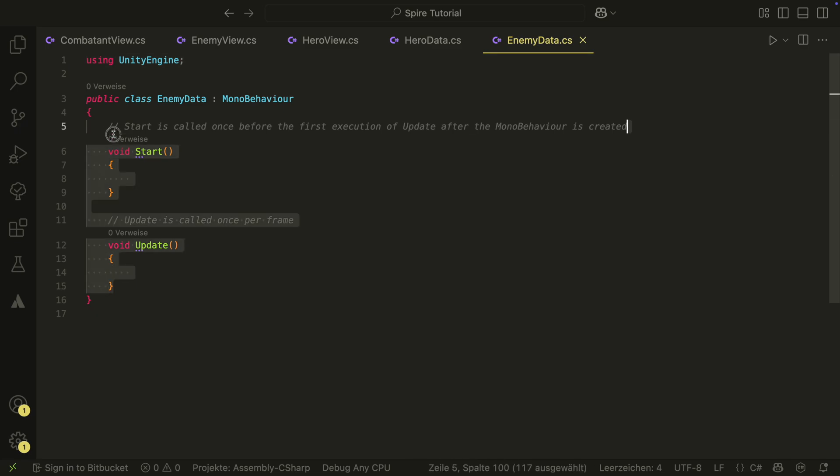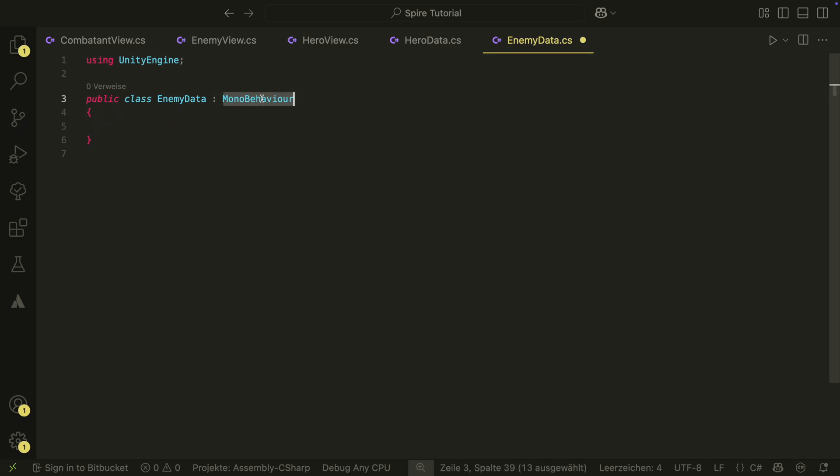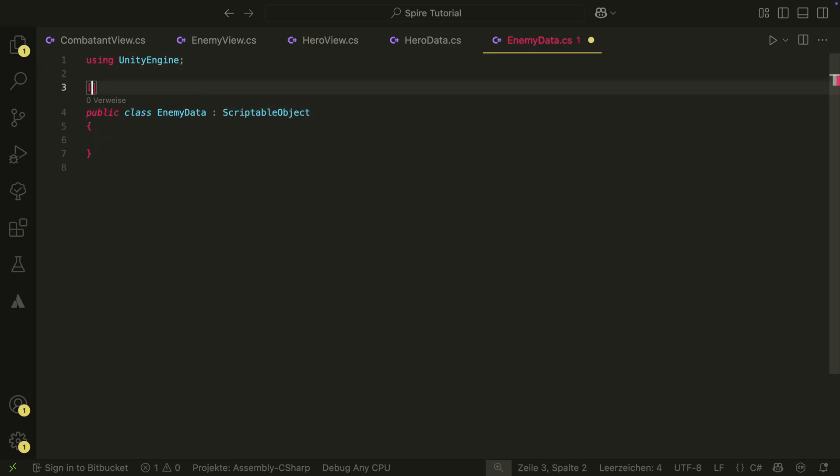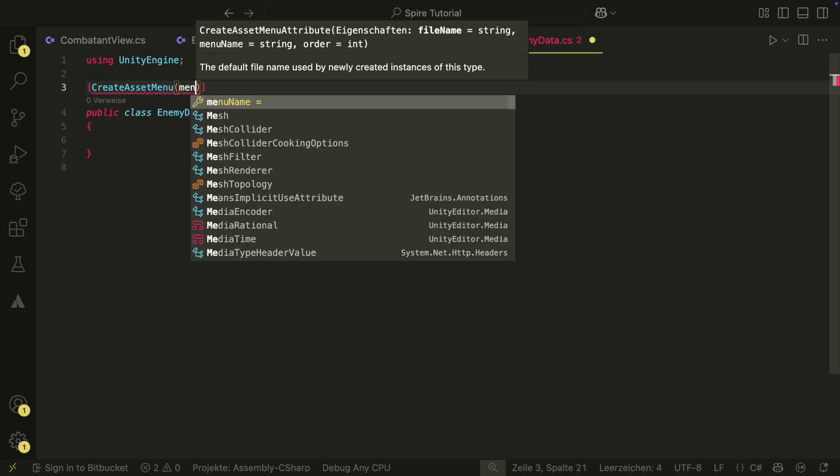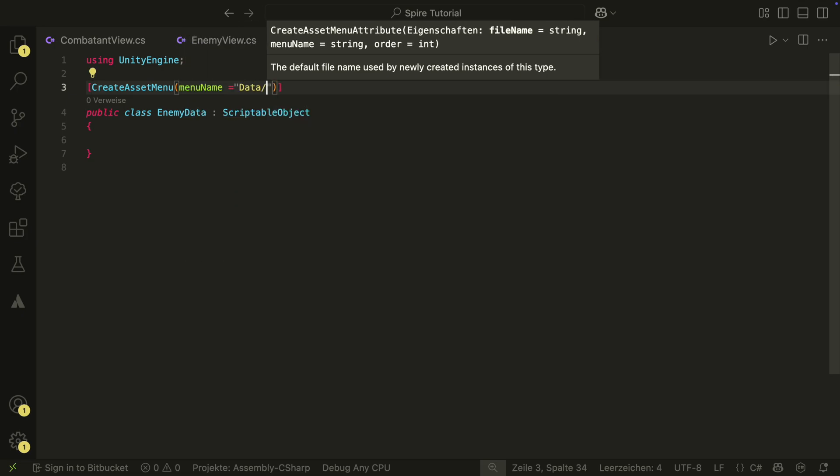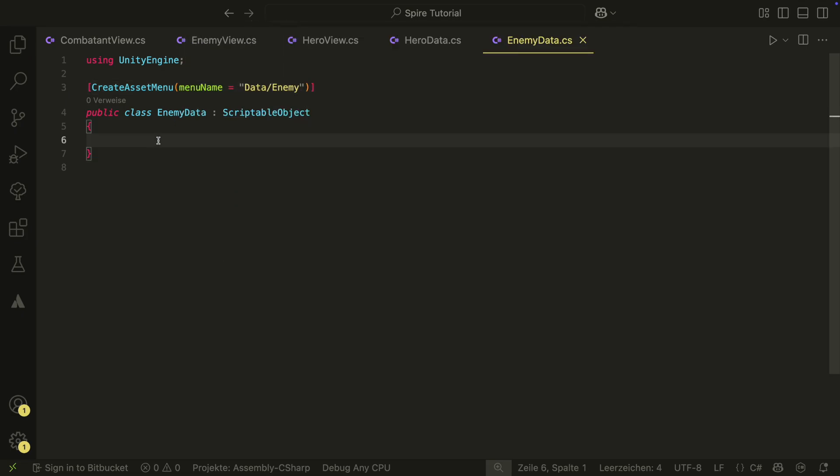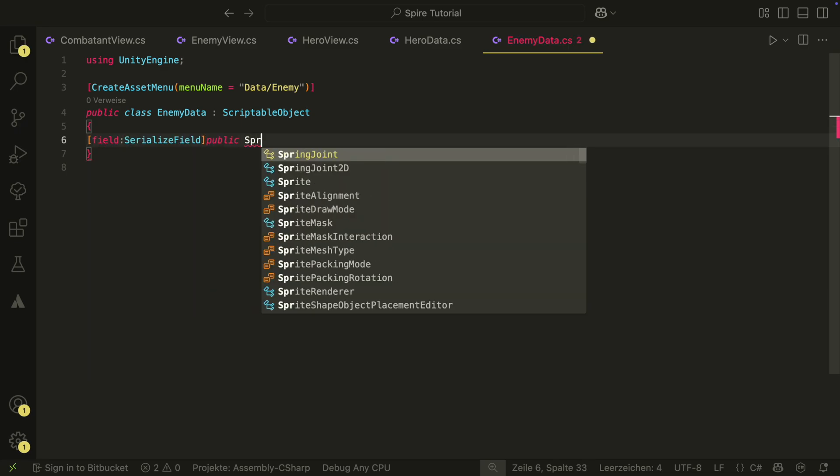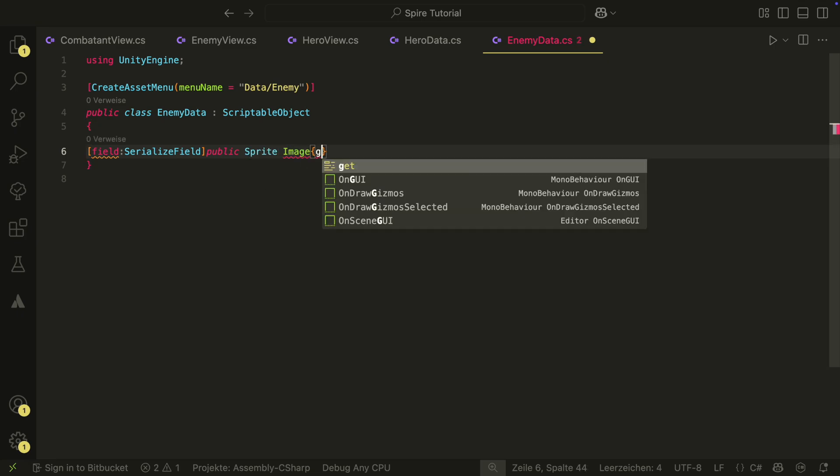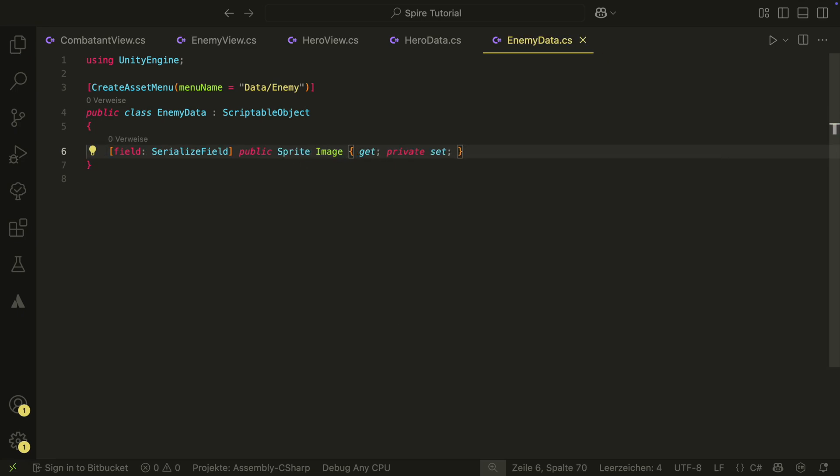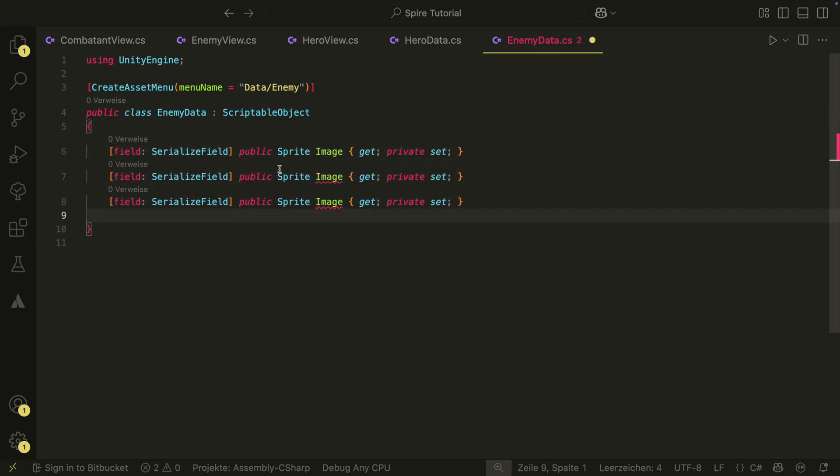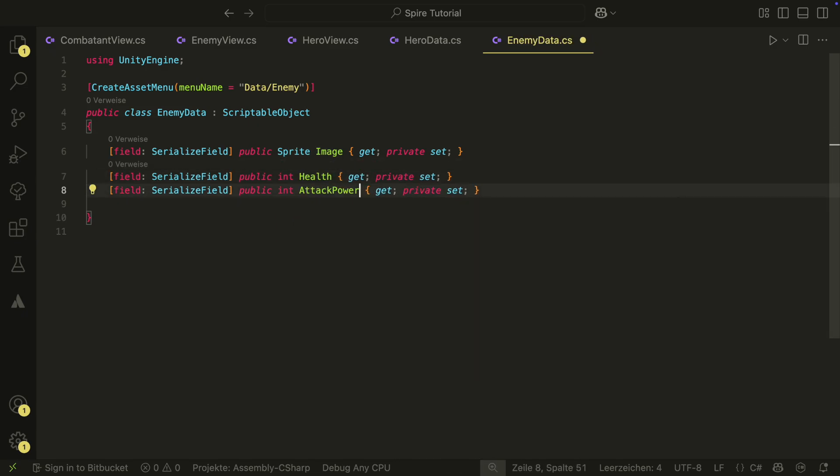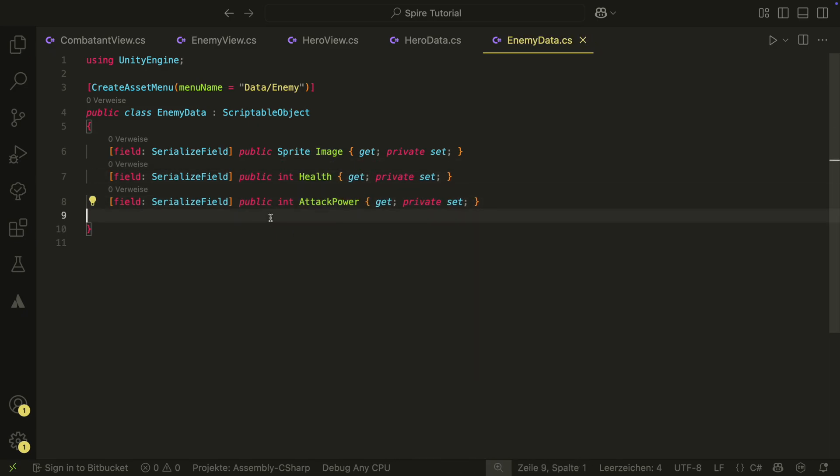The enemy data will be similar and also inherits from scriptable object. It also will have the createAssetMenu attribute at the top. We will have the image and the health as well, but the third field will be the attack. We could potentially have a base data class because both have an image and health, but I don't want to overcomplicate this here, so let's go without the base class.